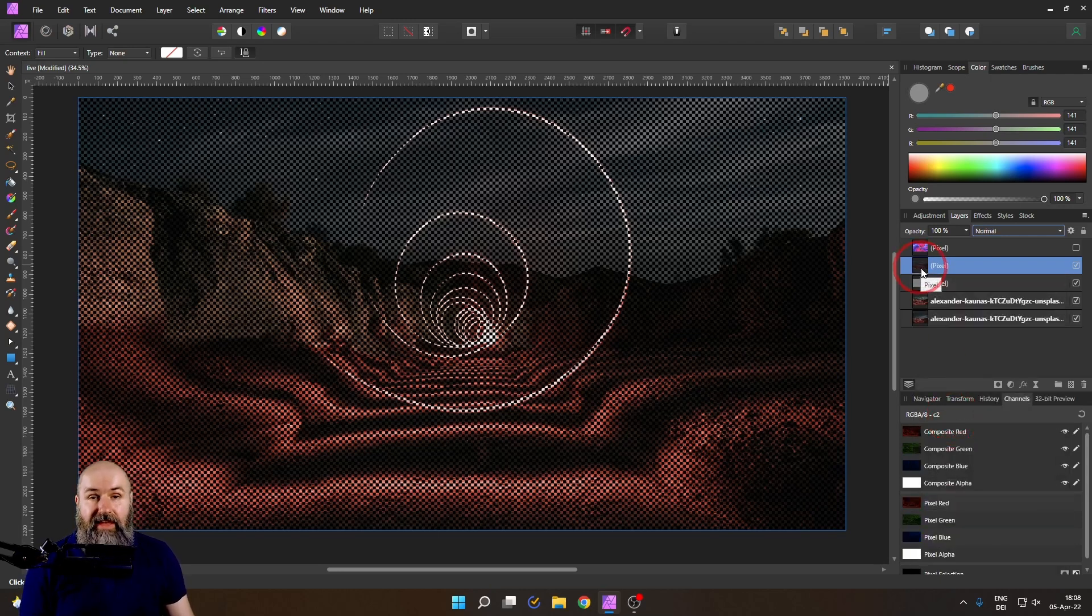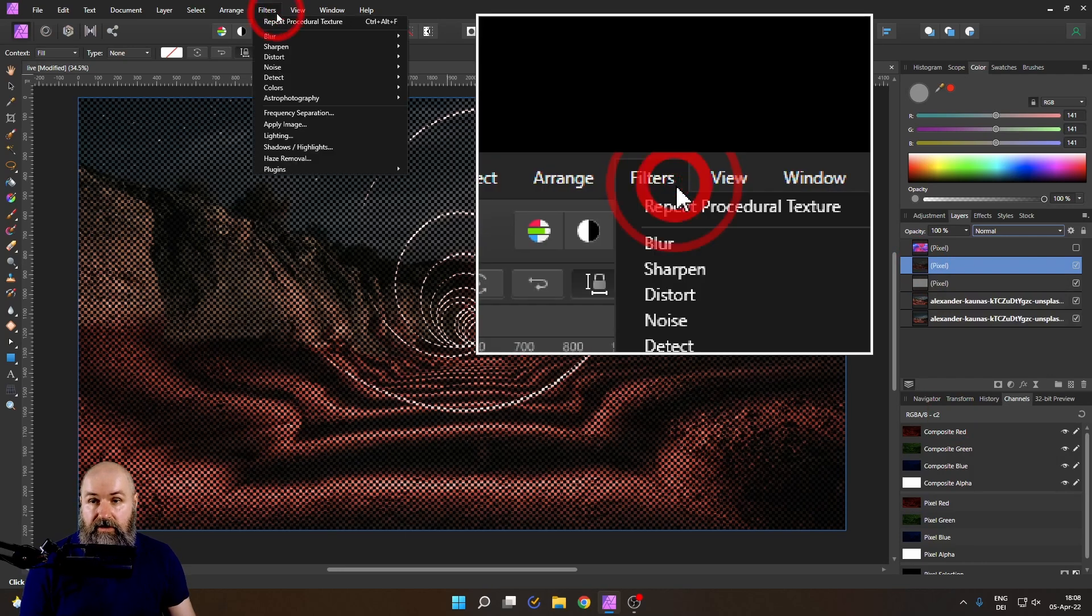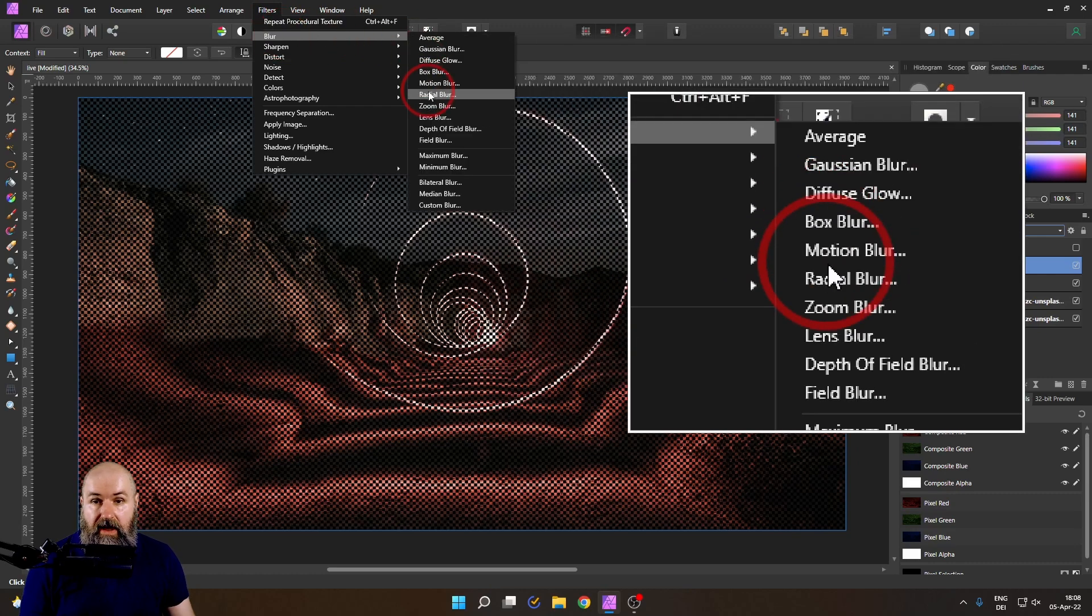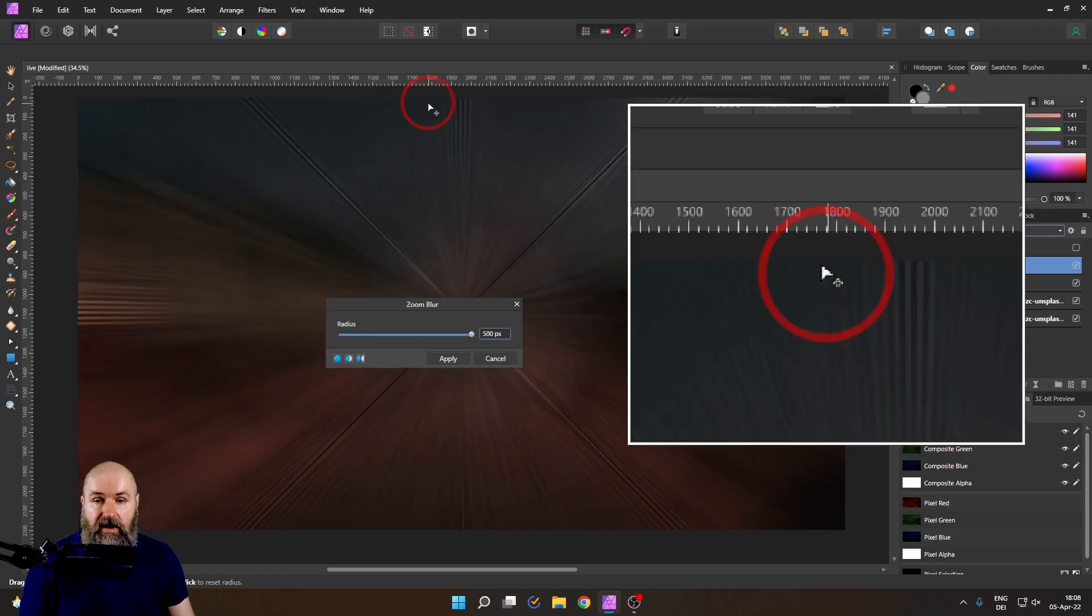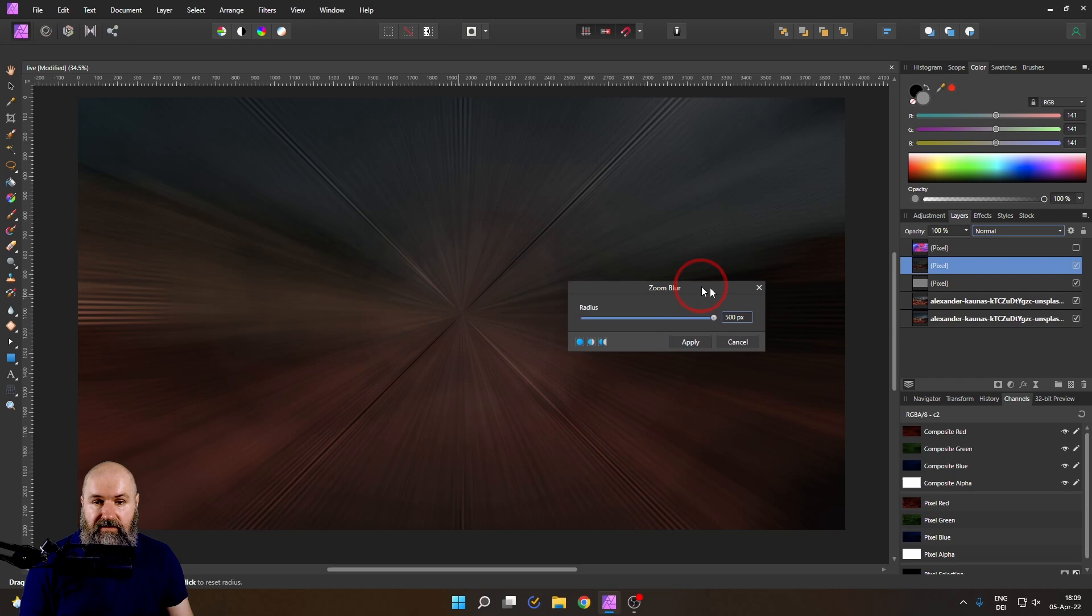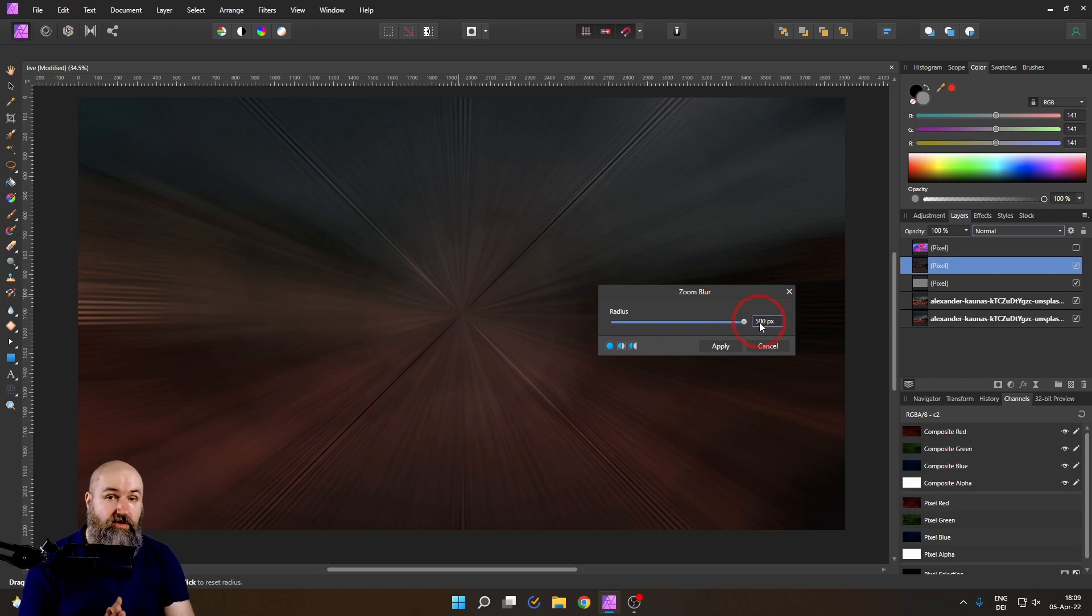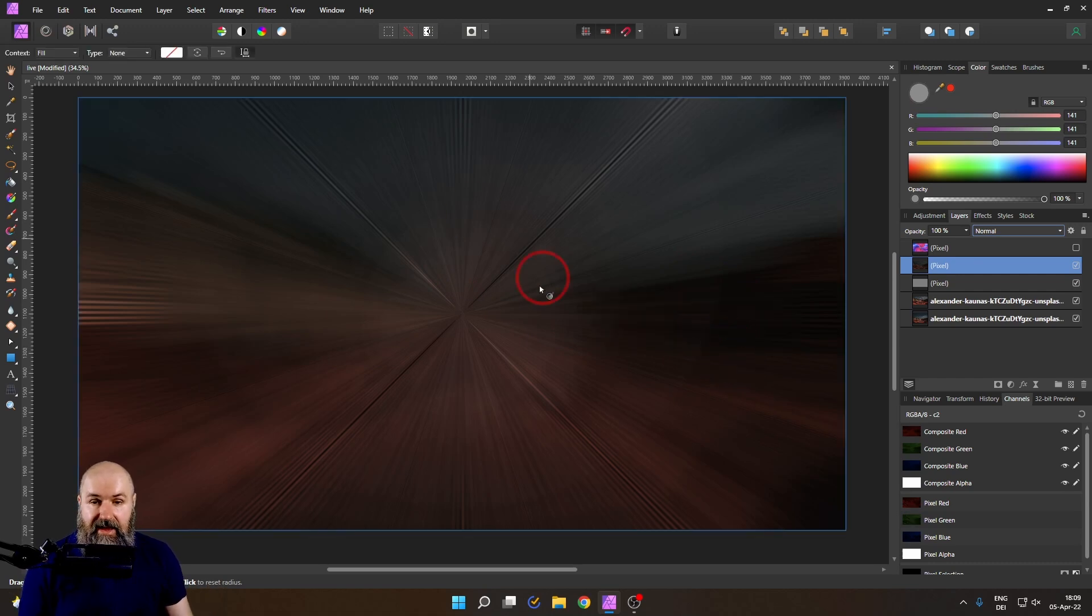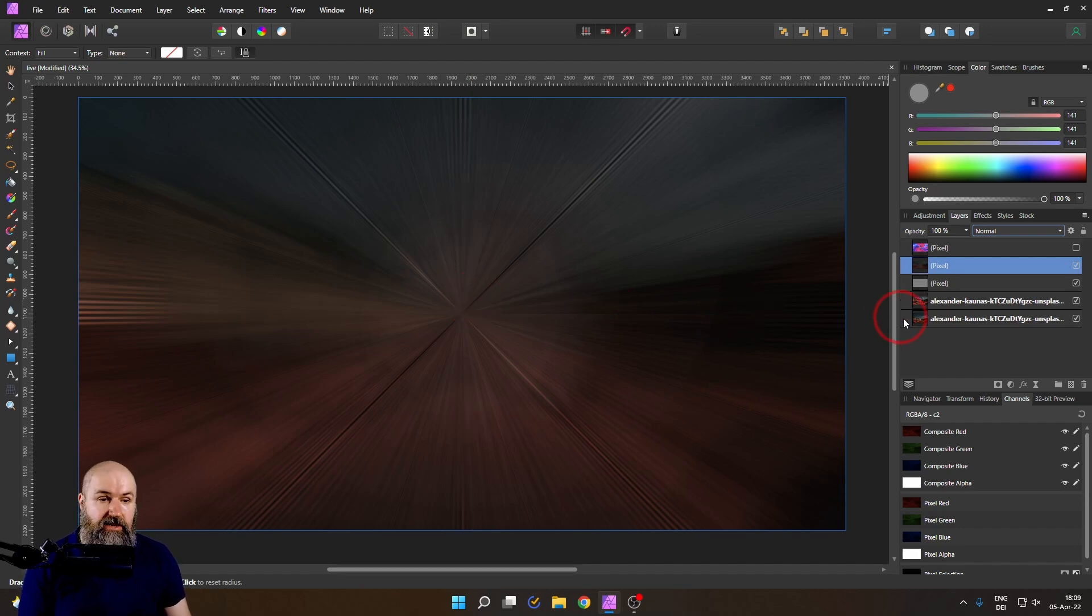Now that we have done this, here is the first step to create our twirl effect. Go up here to filters and select blur and zoom blur. Now with this, I would suggest you do it like this. Go with 500 pixel or whatever is looking good to you and click apply. It looks like this and I know you can't see anything, so I will brighten it up for you.